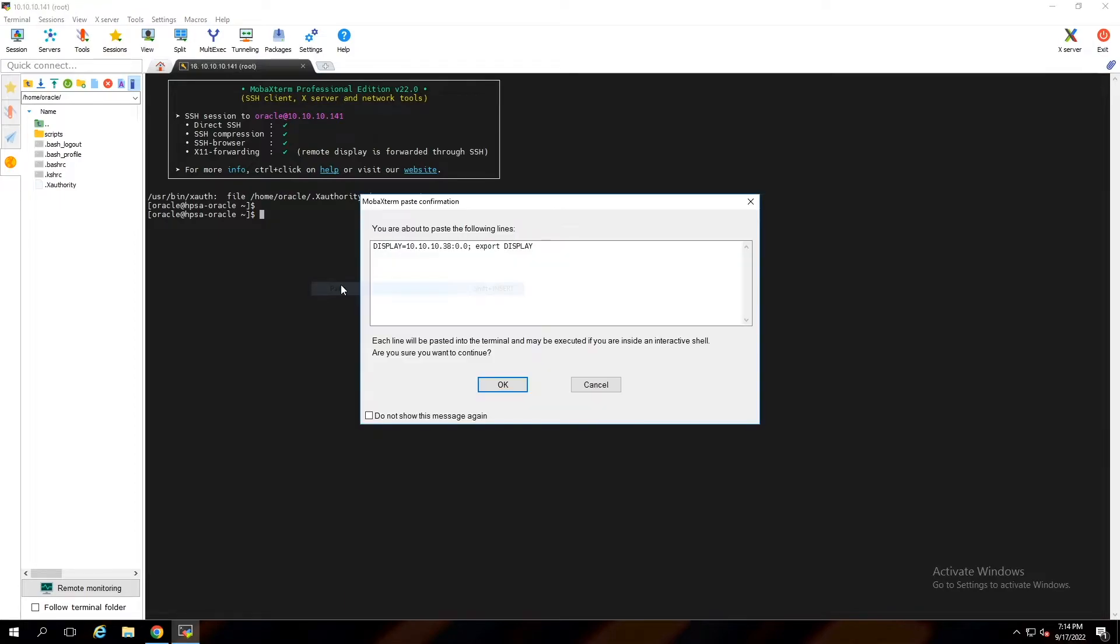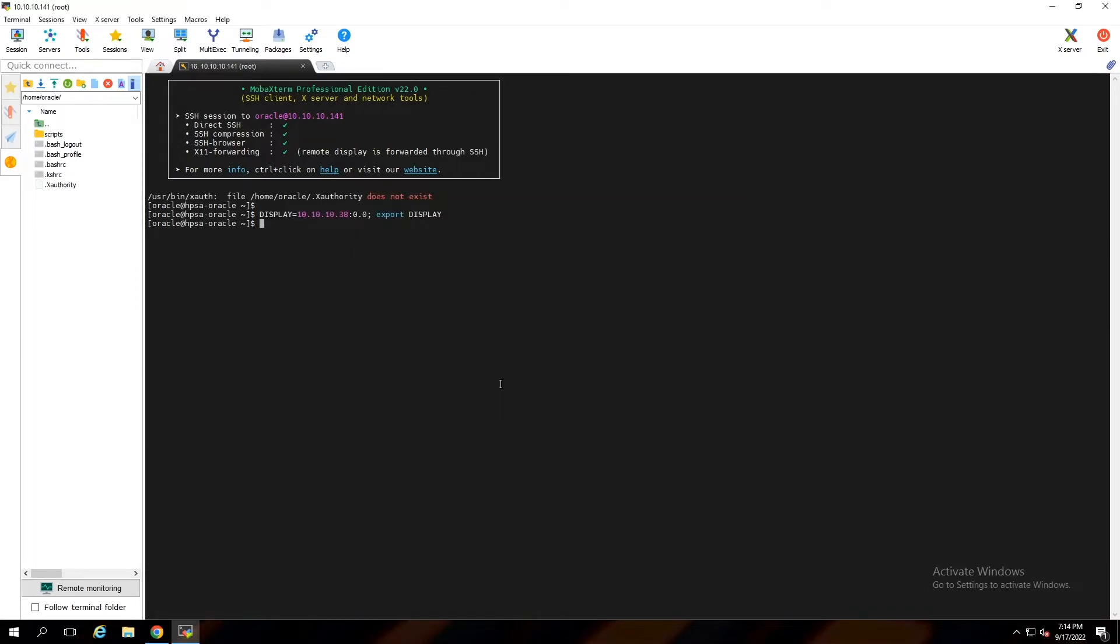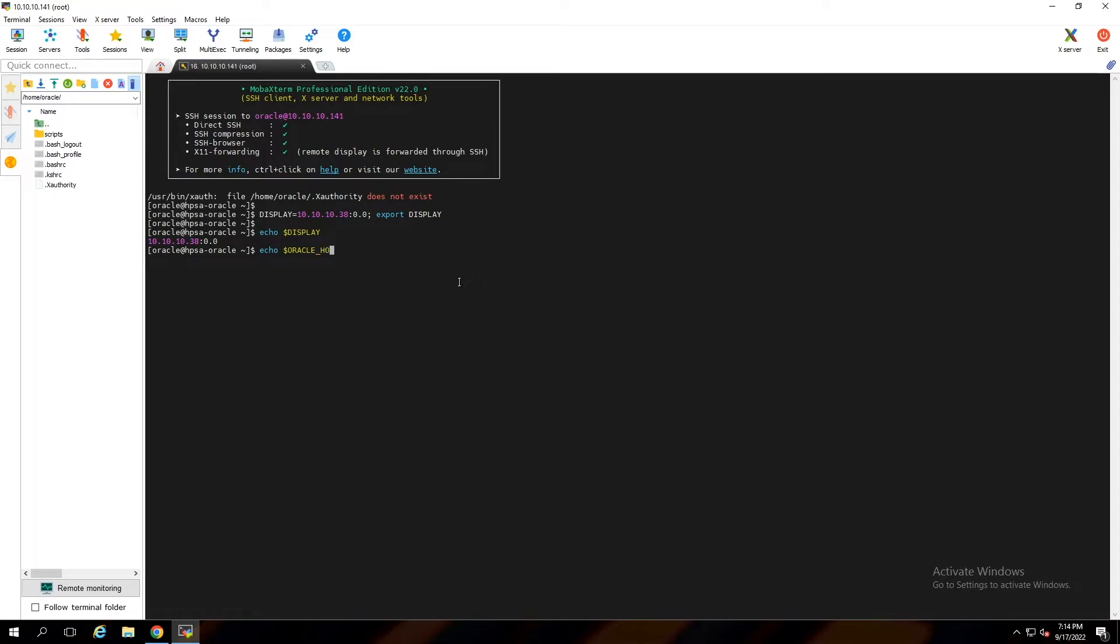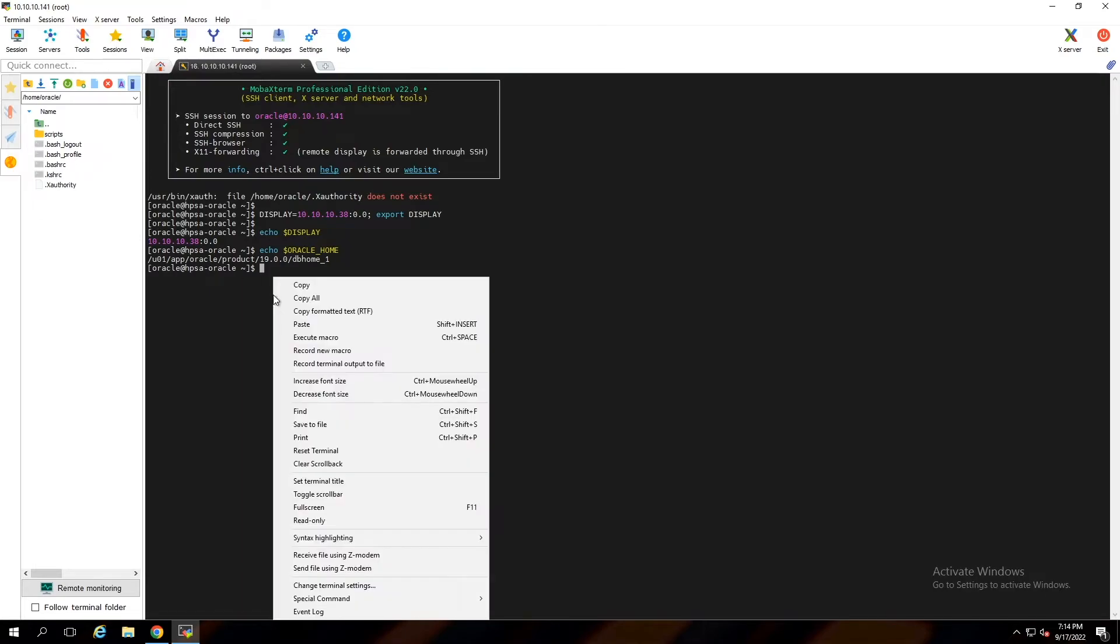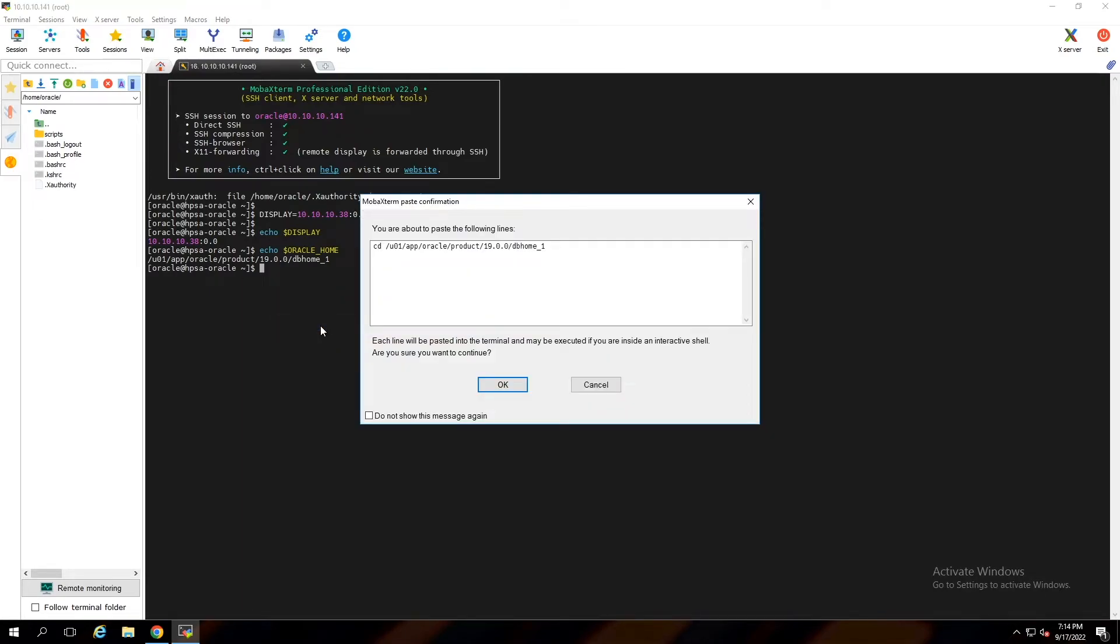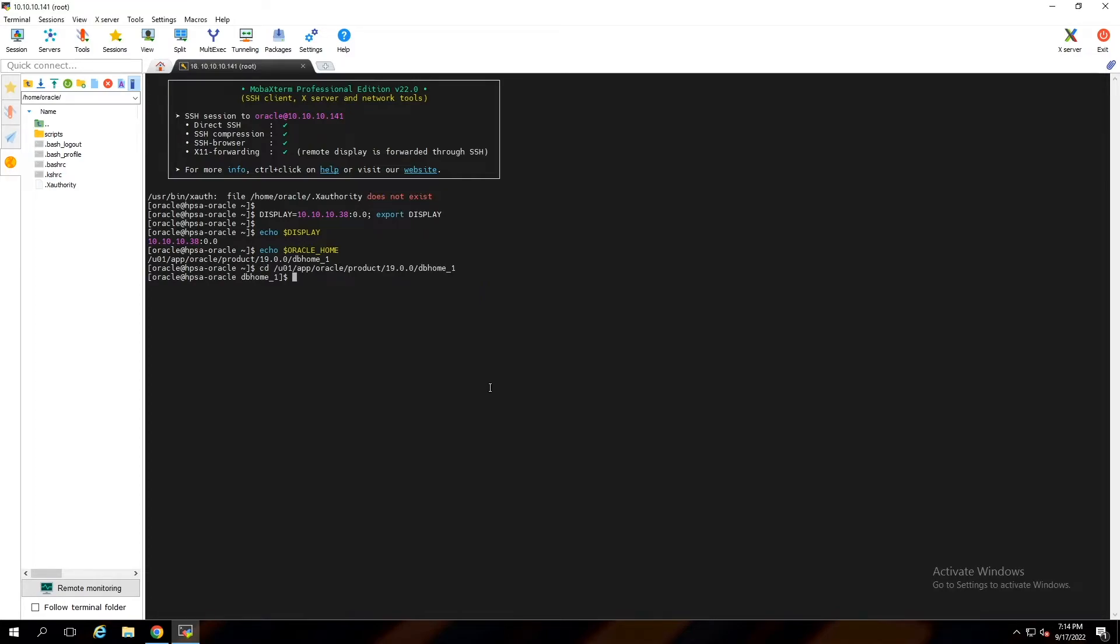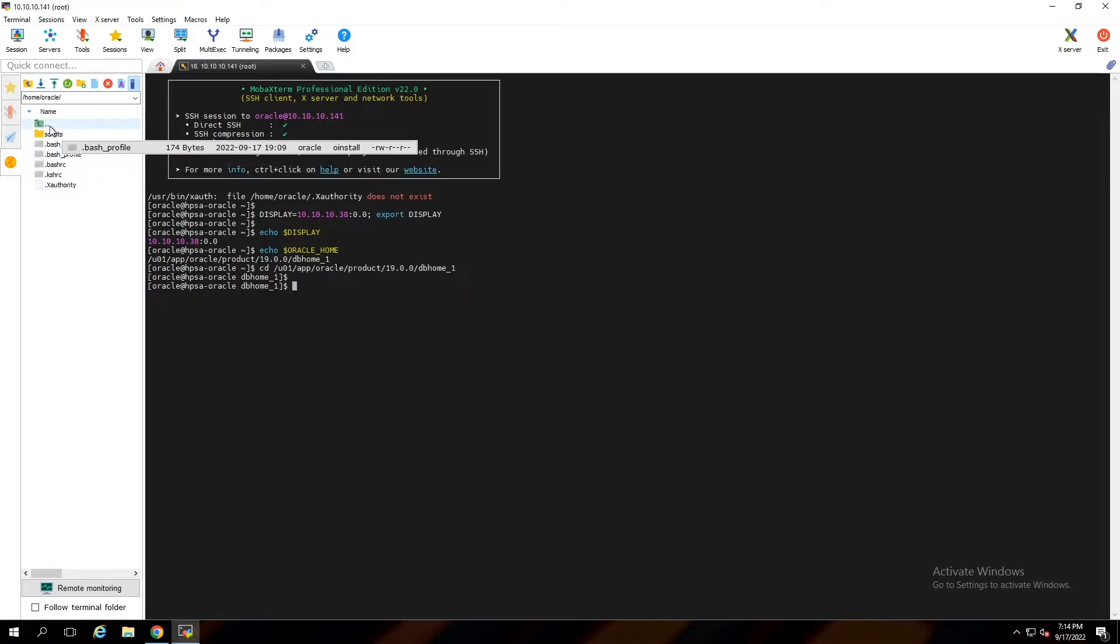Set the display variable with this command. 10.10.38 is my client IP address. Check the Oracle Home variable. Going to Oracle Home directory.